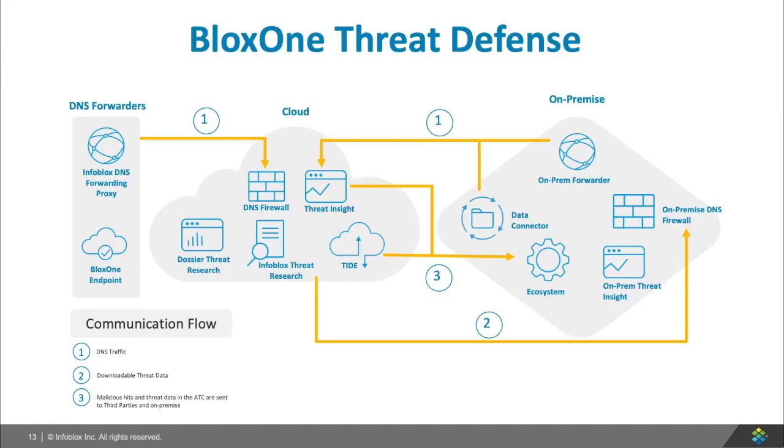BloxOne Threat Defense, which can be deployed in any format, is a DNS firewall that also gives you the ability to investigate, remediate, integrate, and resolve all your DNS threats from one place.